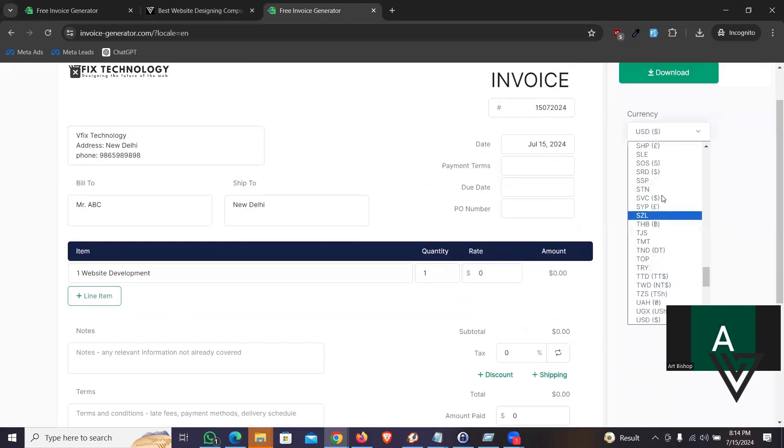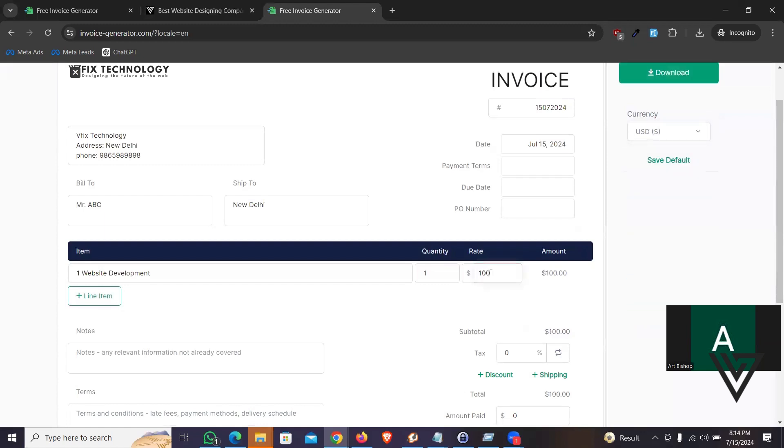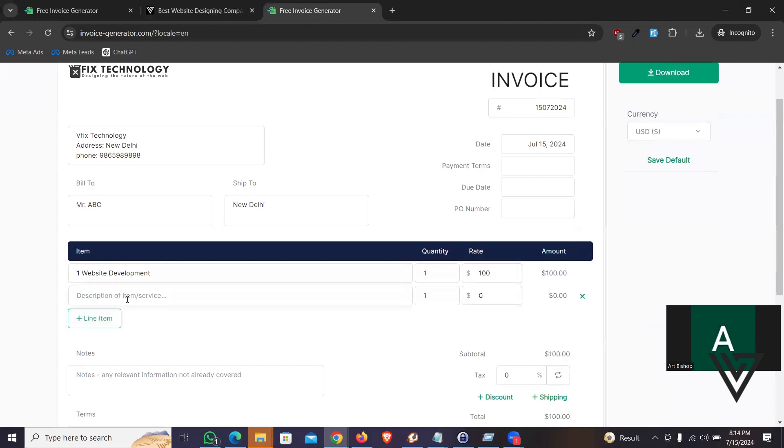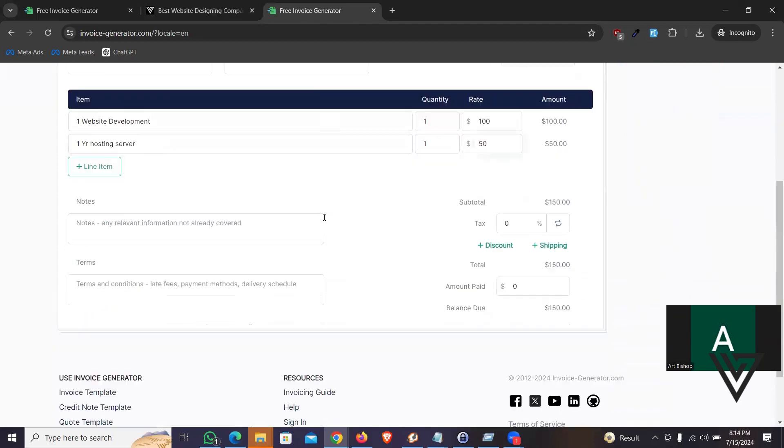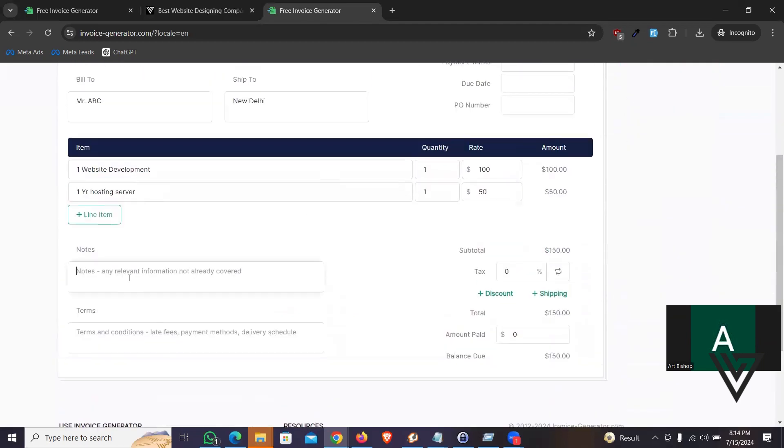And let's say one website development, right? So here you can change the currency. If you see on the top, you can see all the currencies here. Let me pick the dollar or whatever. I'm going to say $100. Even if you want, you can add some extra lines here. Let's say one year hosting server. I'm going to say $50 or whatever.